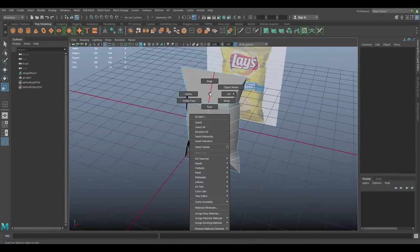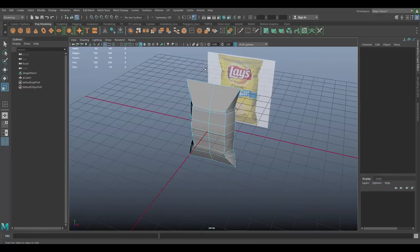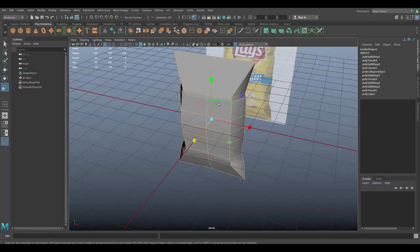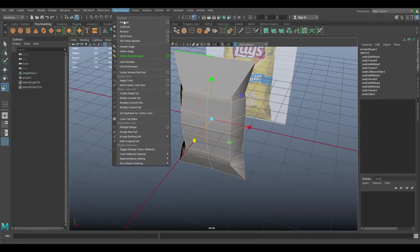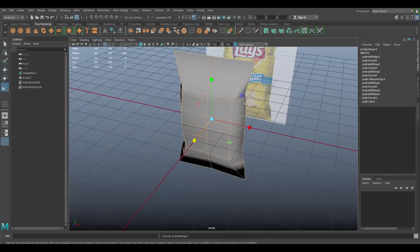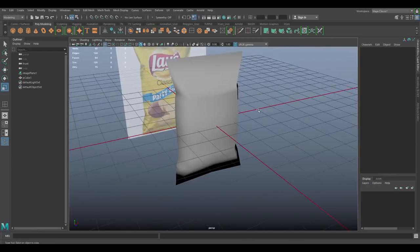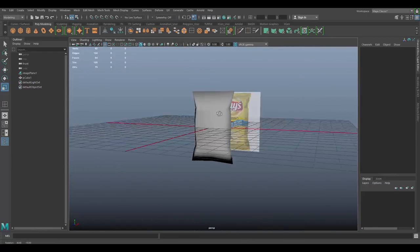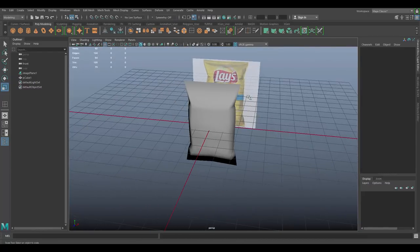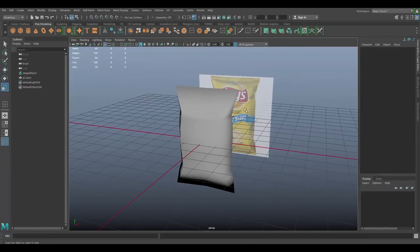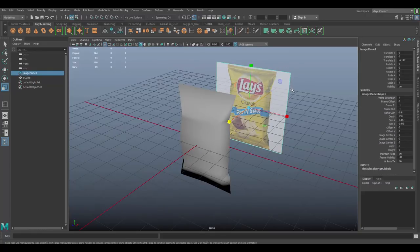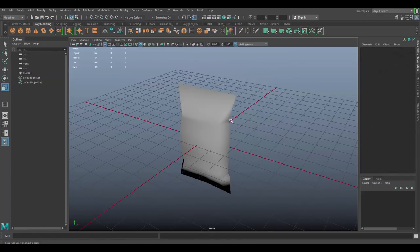Go to edge mode and drag over the whole mesh. Go to Mesh Display, Soften Edge. That's our geometry for the bag. We don't need the reference image anymore, so just select it and press Delete or Backspace to remove it.